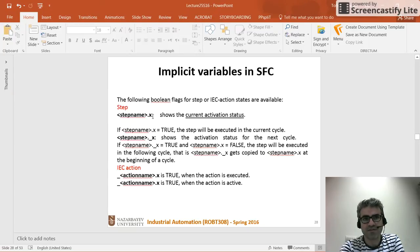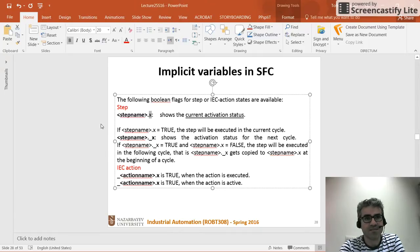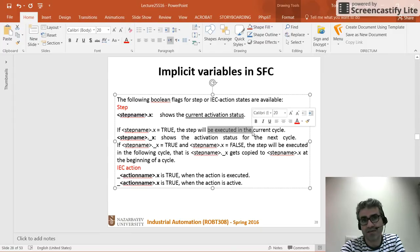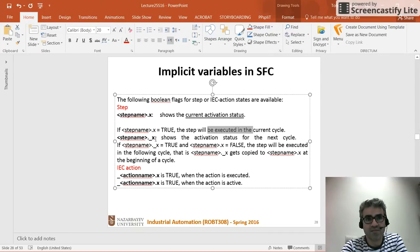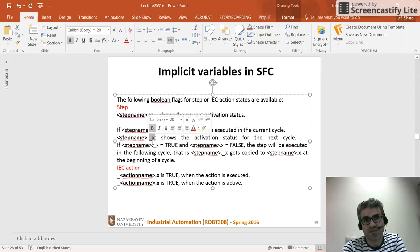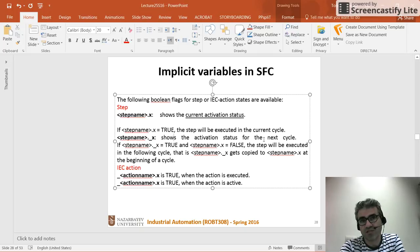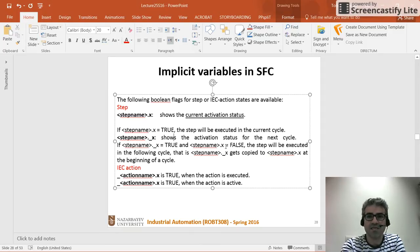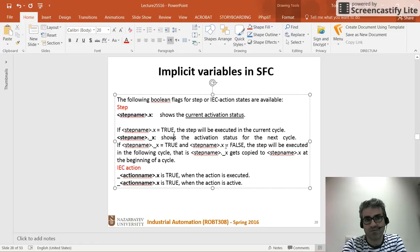We have two kinds of variables. The first is shown by X for step — it determines the current activation status. If step_name.X is true, it means the step is being executed within the current cycle. We also have step_name._X, which shows the activation status for the next cycle. If step_name._X is true and step_name.X is false, it means the step is not being executed in the current cycle but will be executed in the next program cycle.